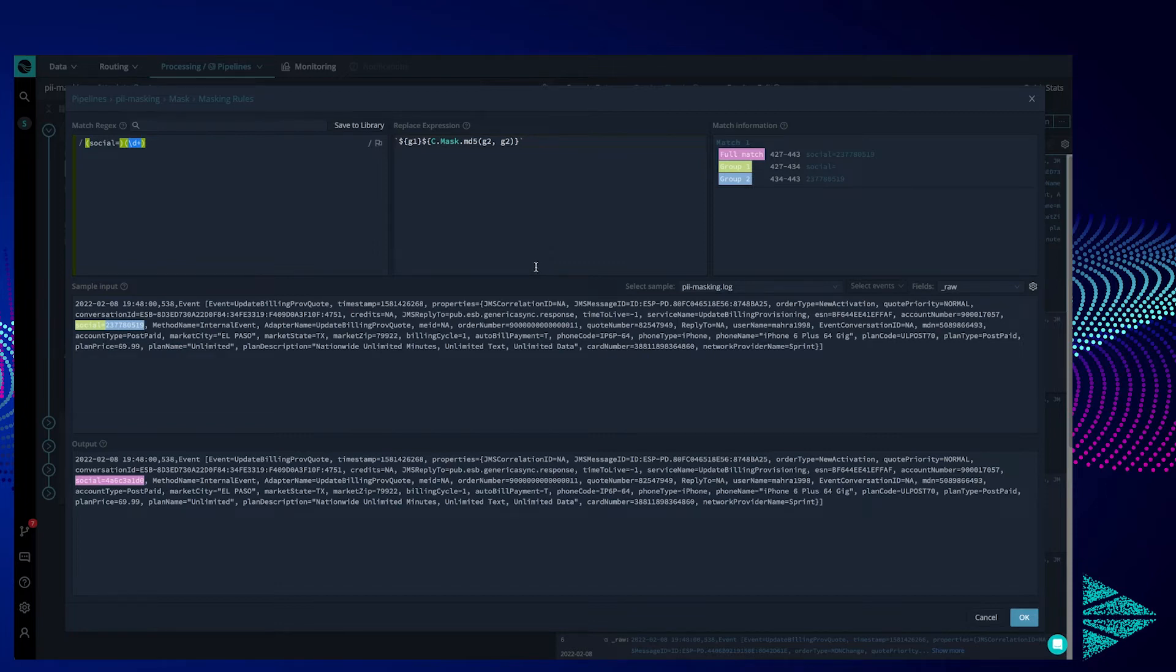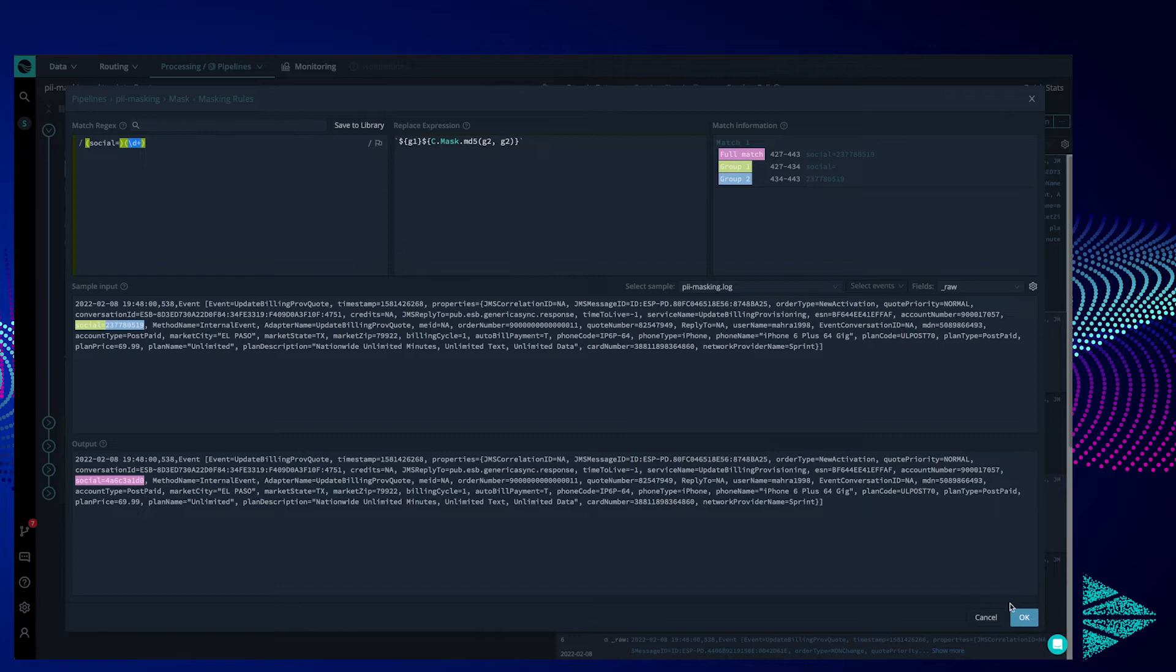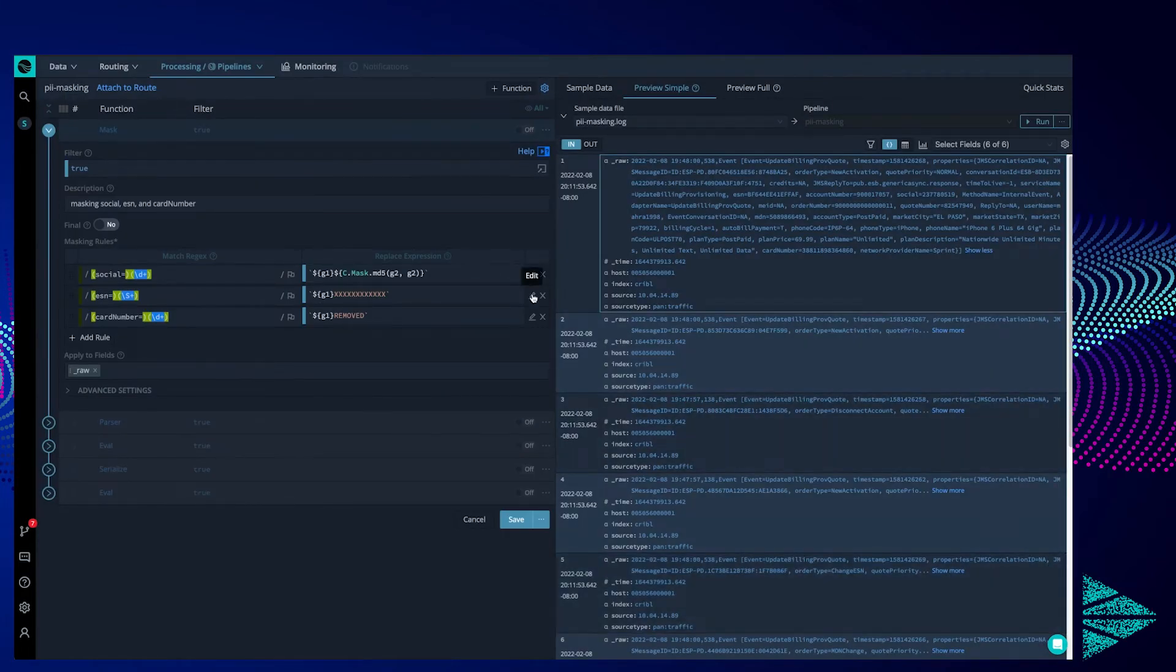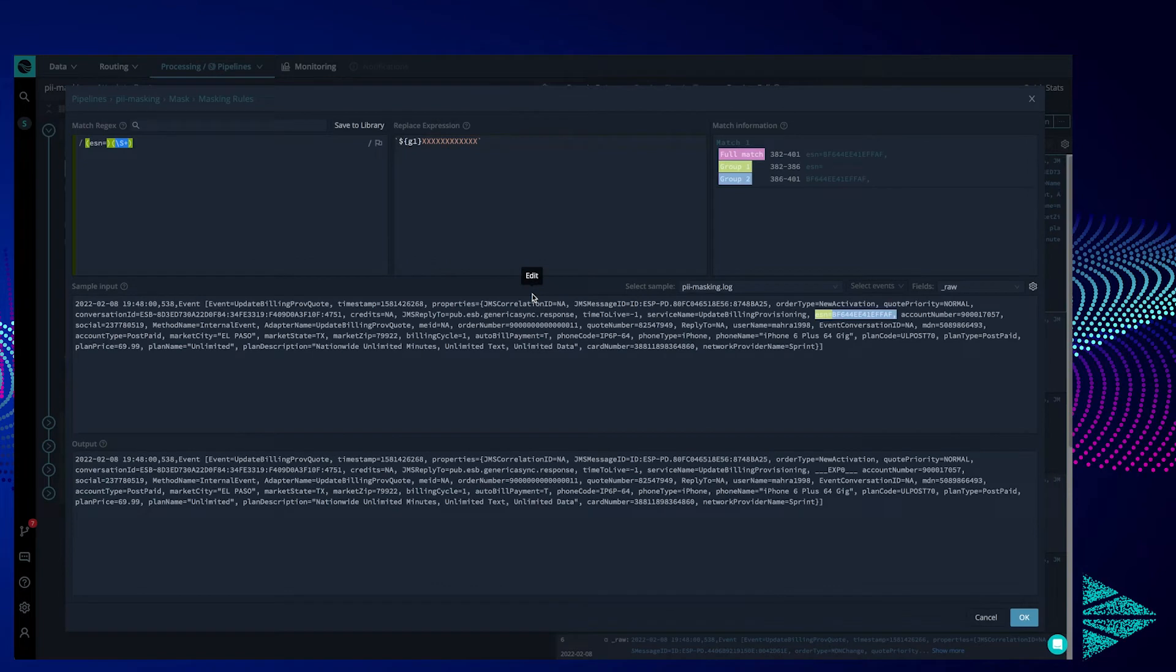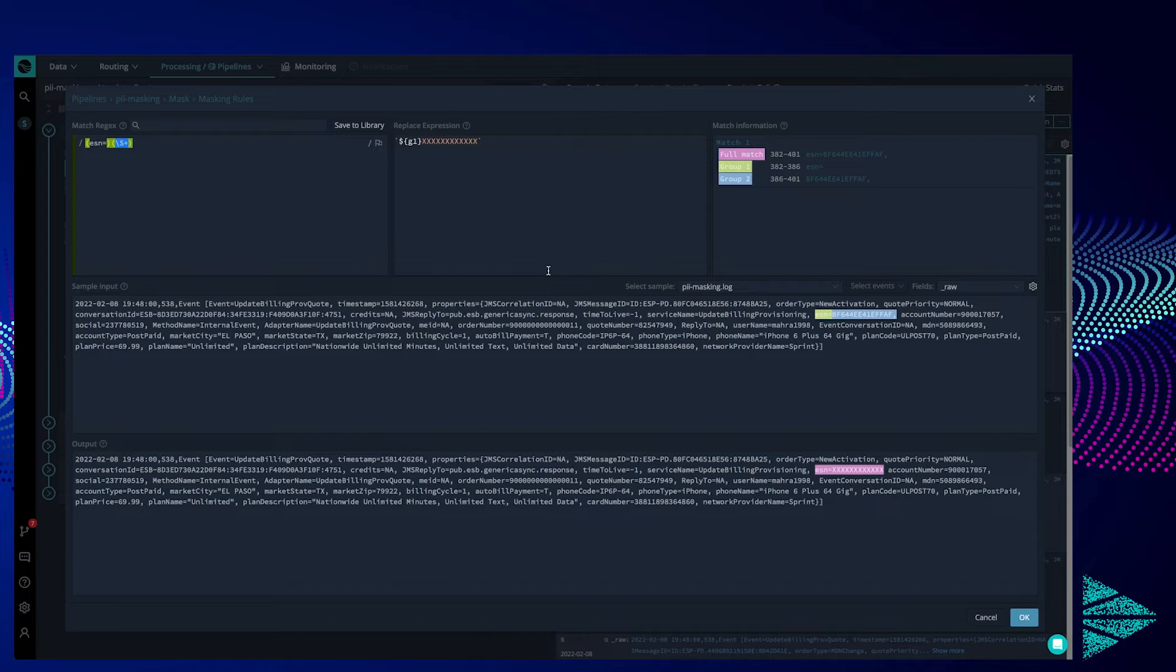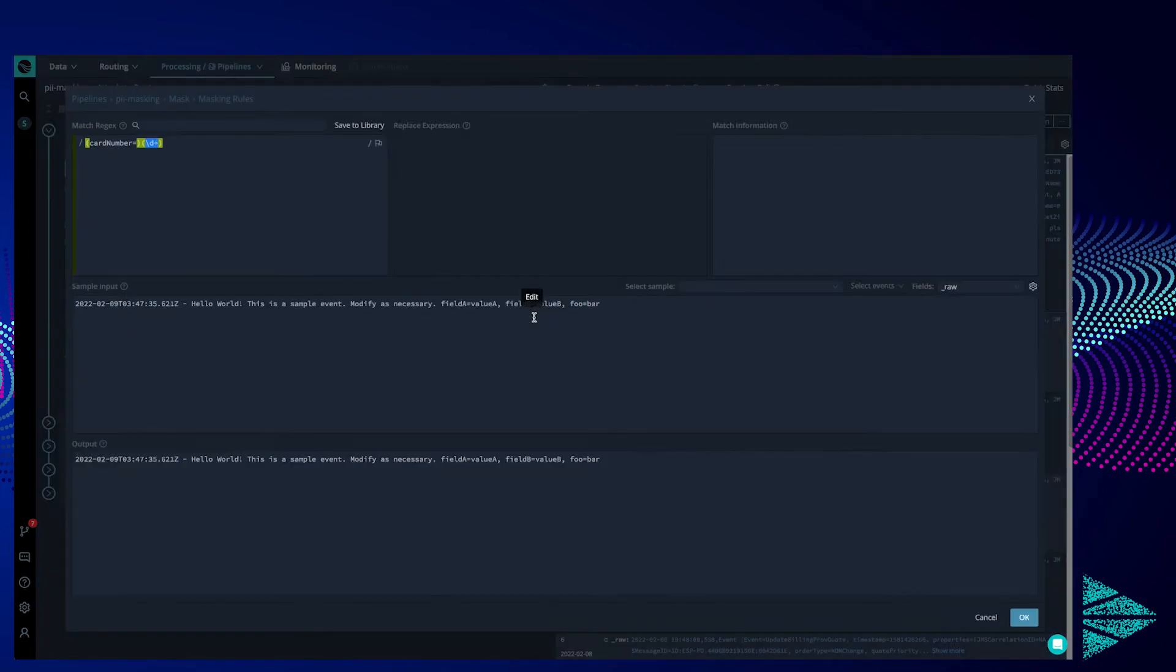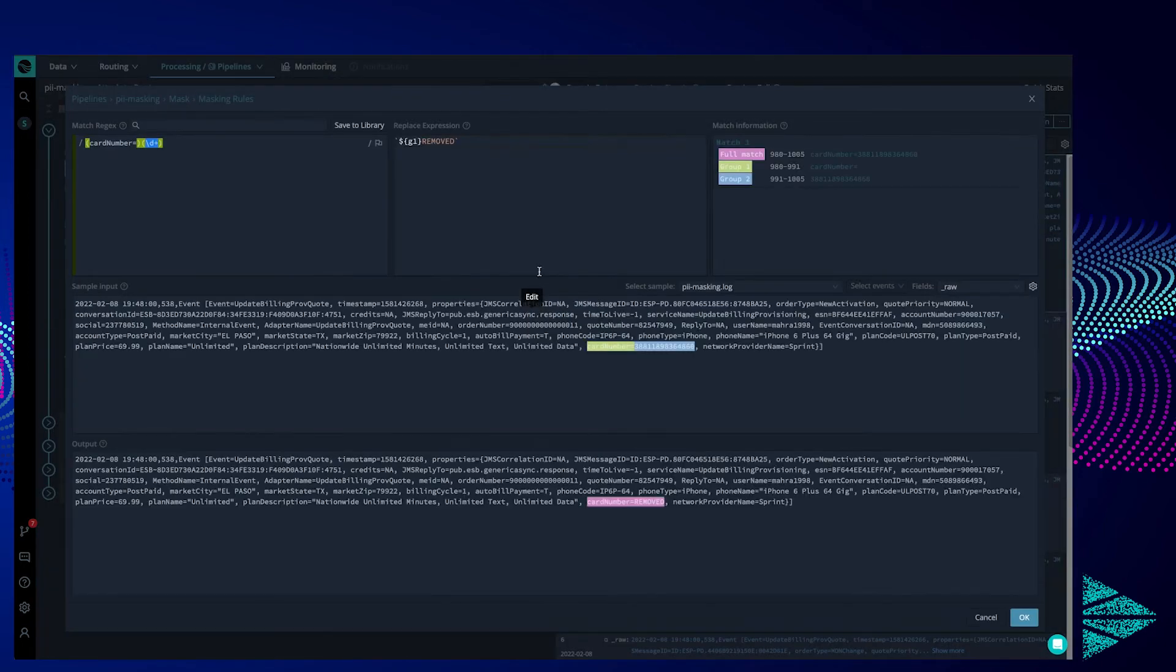Closing out, let's check out the second regular expression, this time catching any ESNs in the event. Here we can see the numbers and letters get replaced with 12 Xs. Pretty useful that stream can show us the regular expressions working in real time on real data. No need to guess and check like with some other products out there. Closing the ESN masking rule, let's expand the final entry meant to capture credit card numbers and replace them with removed.